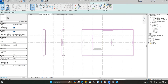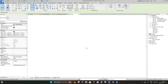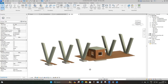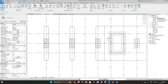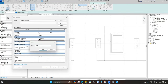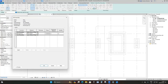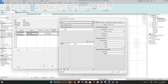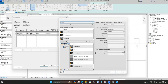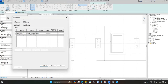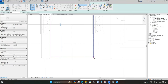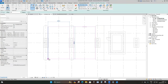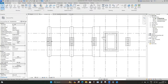Extend the paving to the outside of the V-shaped columns by about 1000 millimeters, then click Finish. For the road, go back to the foundation level, Floors, Edit Type, Duplicate, name it Road. Set the material to Asphalt Pavement Light Gray, load it in, place a rectangle from one end to the other, and click Finish.